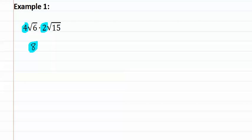Then we multiply the insides or the square root of six times the square root of fifteen. This means we do six times fifteen. If we do six times fifteen, we're going to get a large number, and we're going to have the square root of ninety.